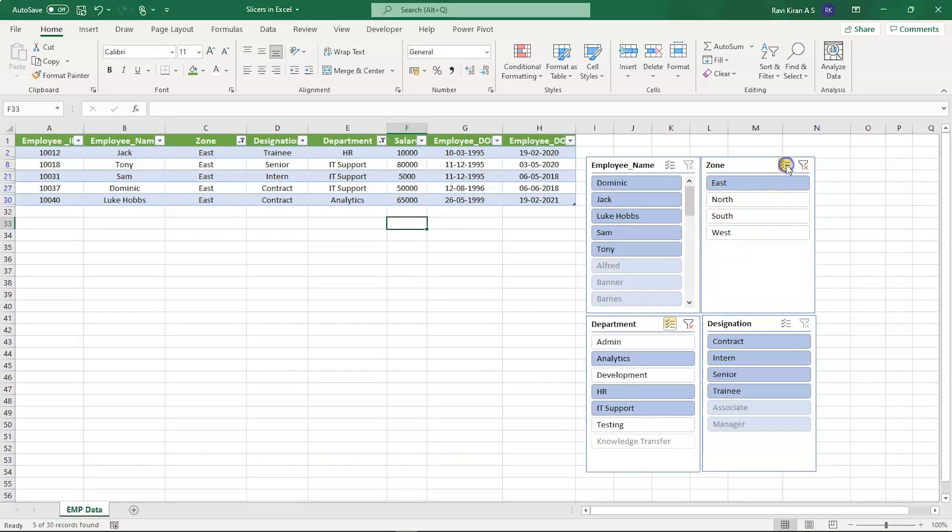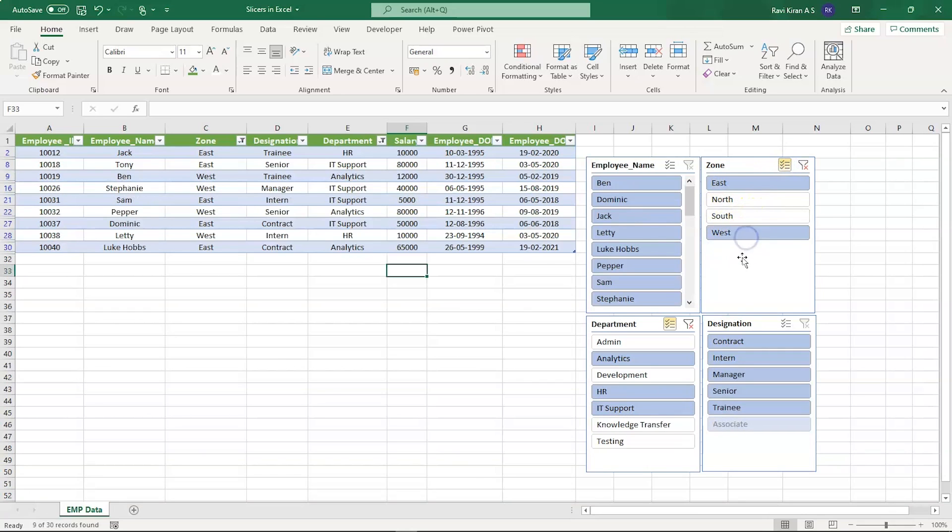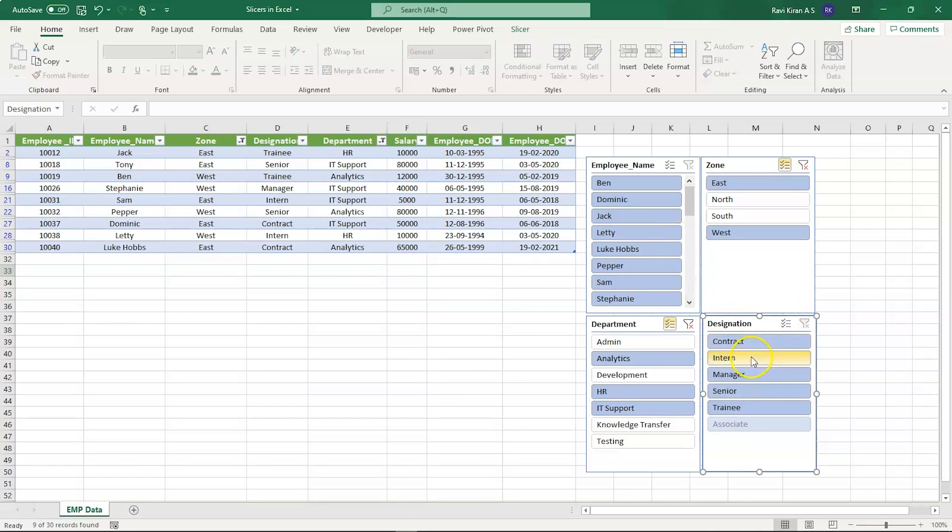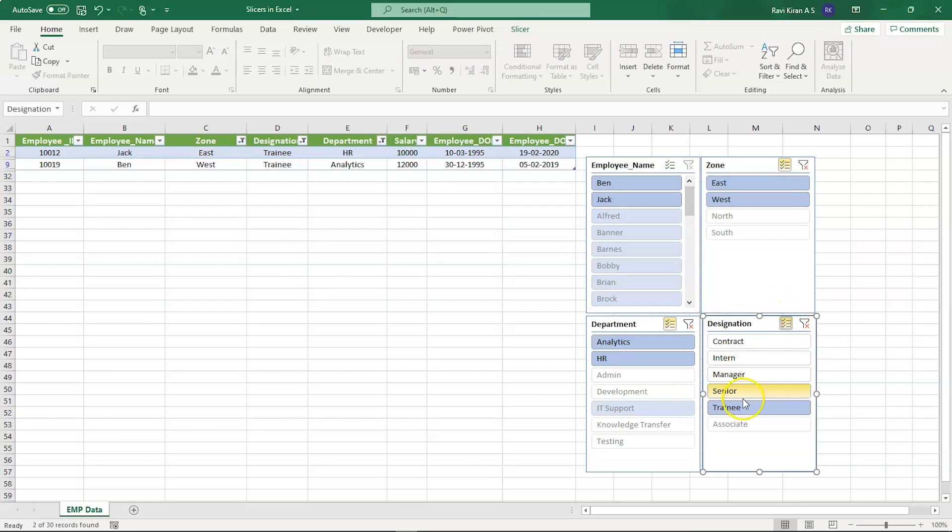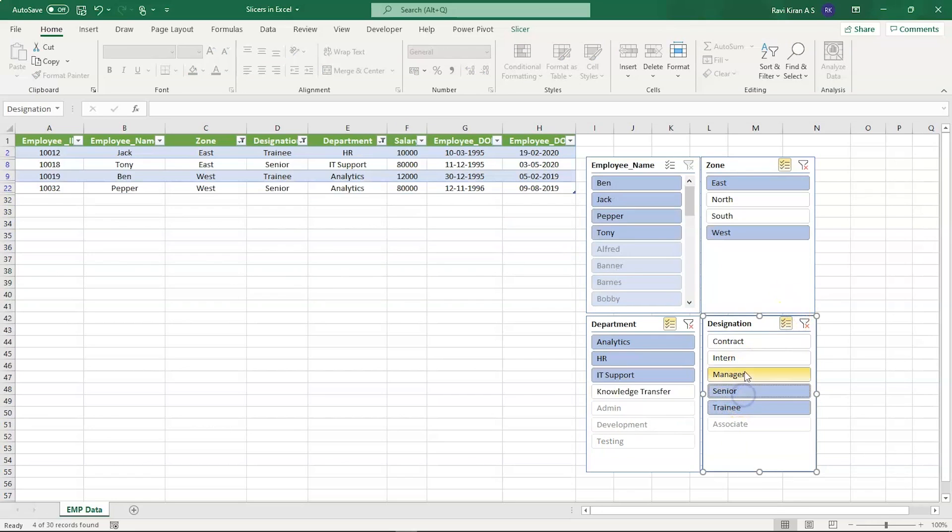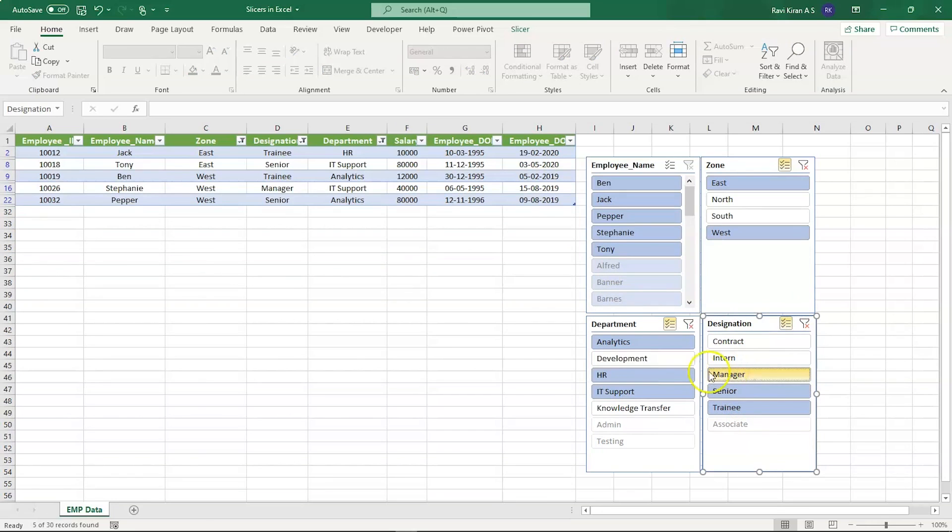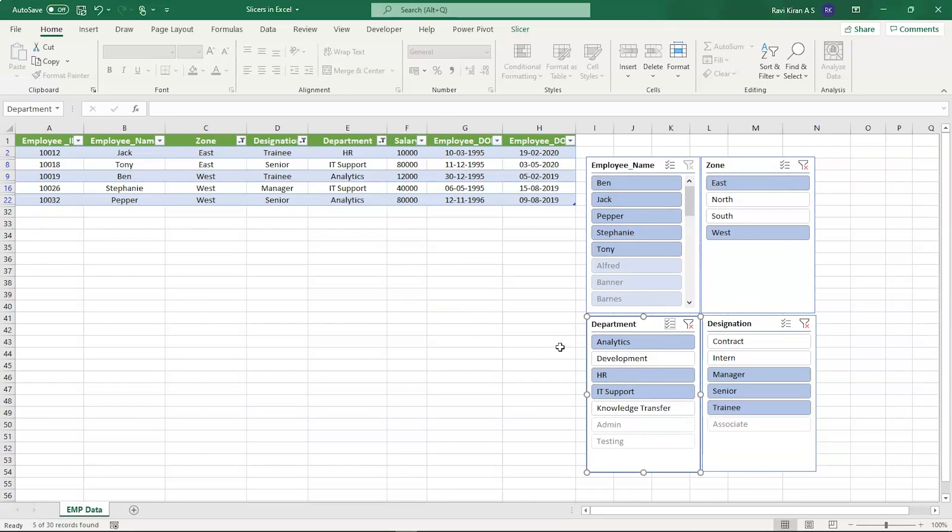You have all the employee details. In the Designation, let's try to select Senior Trainee. Select Multiple: Senior Trainee and Manager. So that's how you do it. That's how you implement slicers in Excel to simplify the filtering options using slicers during a presentation.